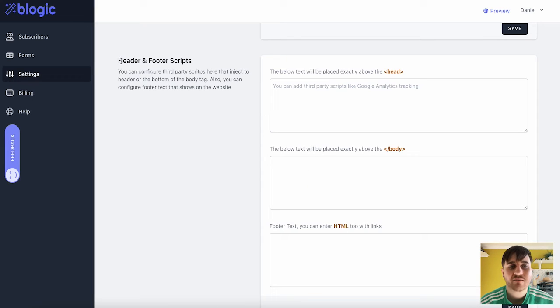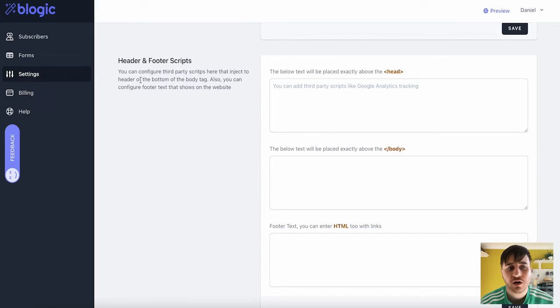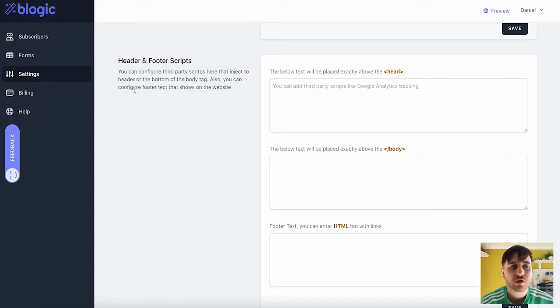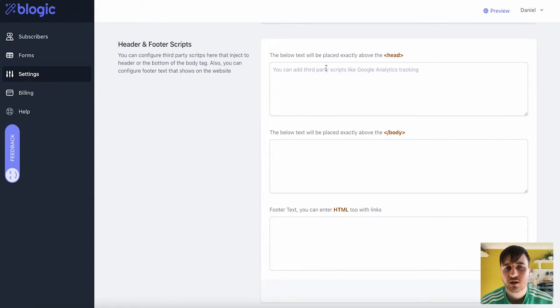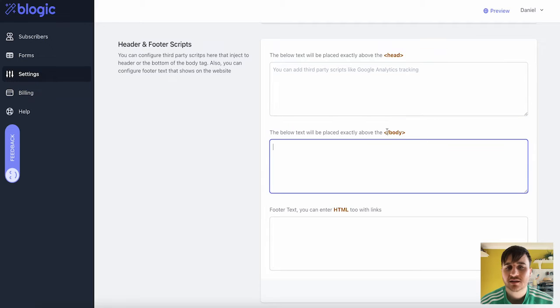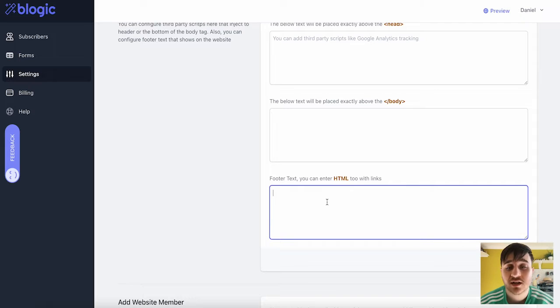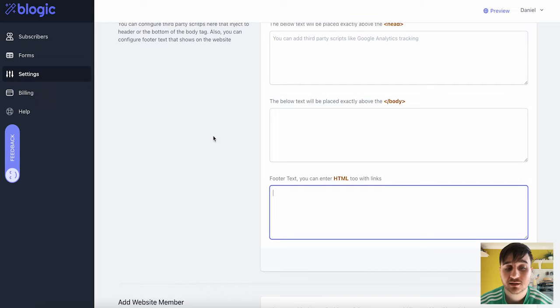Below there, we have header and footer scripts, where you can configure third-party scripts that interject to header or bottom of the body tag. Also, you can configure footer text that shows on your website. So you could add the scripts here, which will be the below text, which will be placed exactly above the header. The below text, which is above the body. And footer text, which you can enter HTML with links.